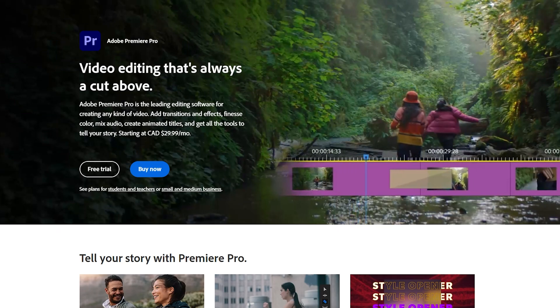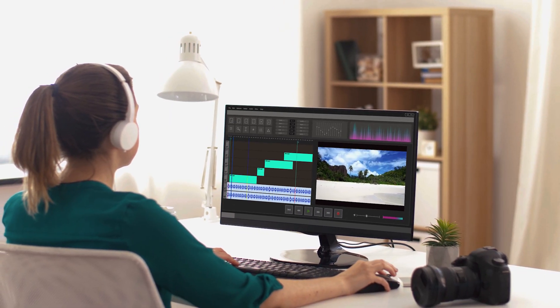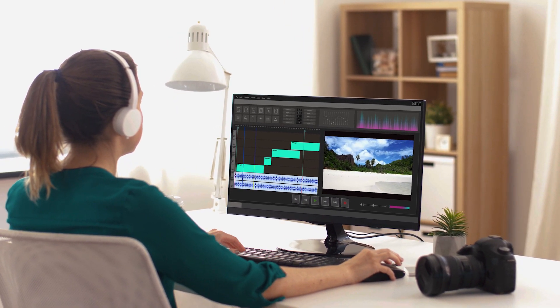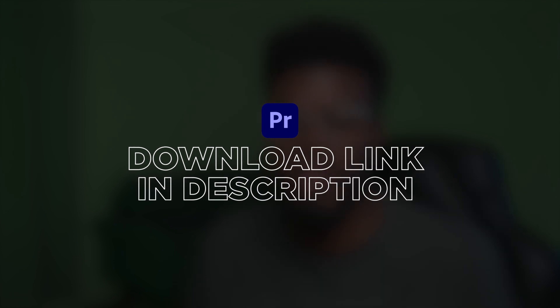So first things first, you're going to need your own copy of Premiere Pro to use this extension. If you're new to video editing and you want to get Premiere Pro, check out the link in this video's description to grab Premiere Pro right now.